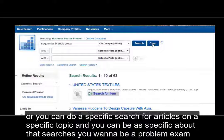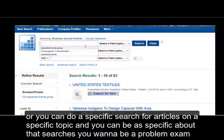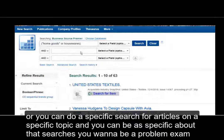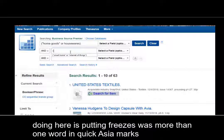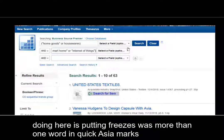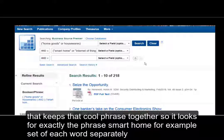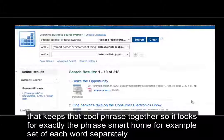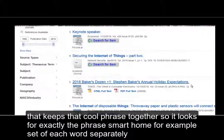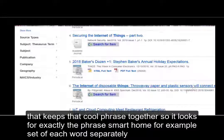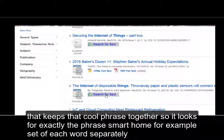Or you can do a specific search for articles on a specific topic and you can be as specific about that search as you want to be. A couple of things I'm doing here is putting phrases where it's more than one word in quotation marks. That keeps the whole phrase together so it looks for exactly the phrase 'smart home,' for example, instead of each word separately.